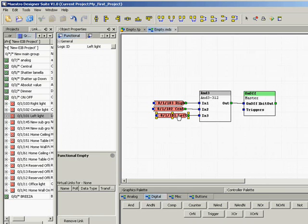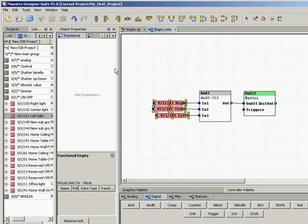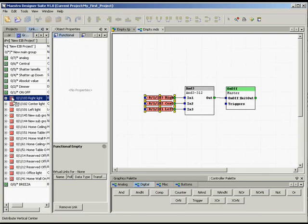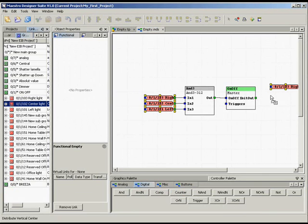Next, let's set the master button so that it controls the 3 lights. Locate and drag and drop the group addresses used for controlling the 3 lights.